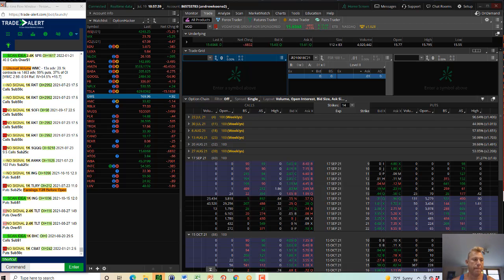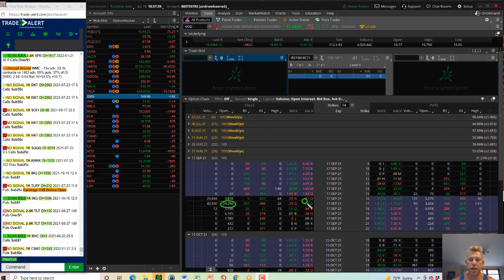So on Friday, we saw a big buyer of VOD, the September 17th, 2021, 17 calls. They bought these at about 40 cents.